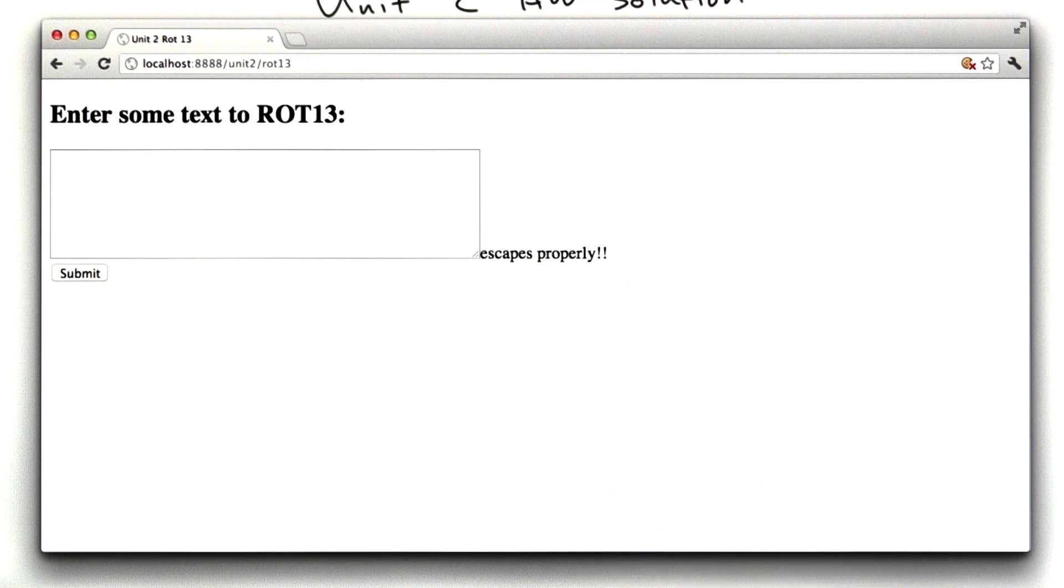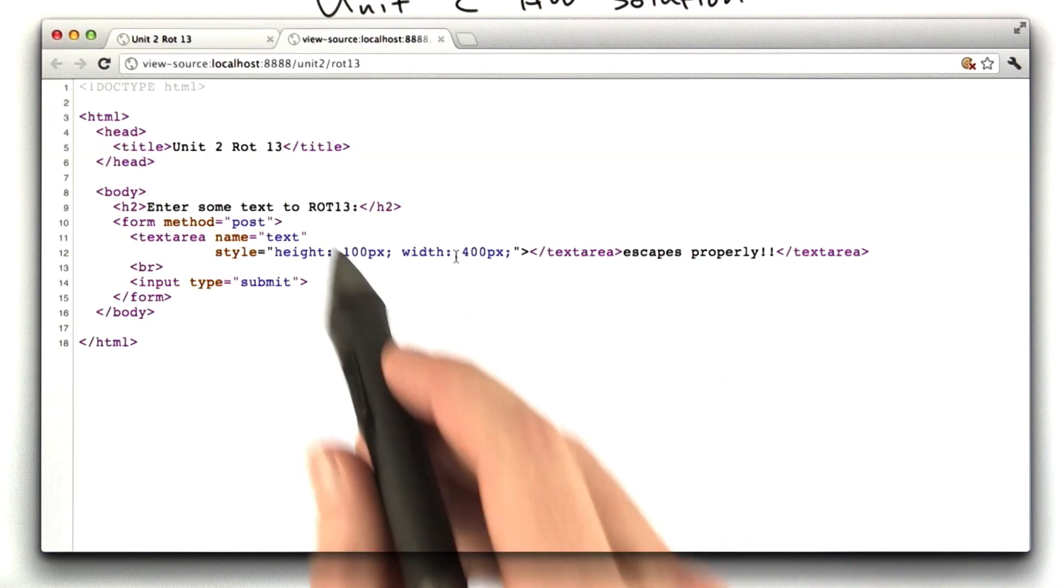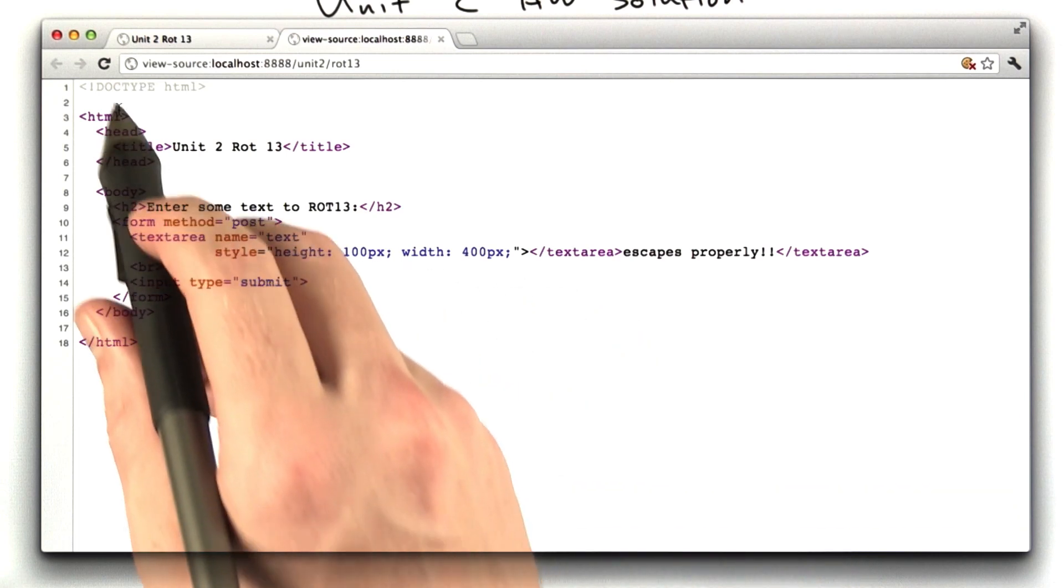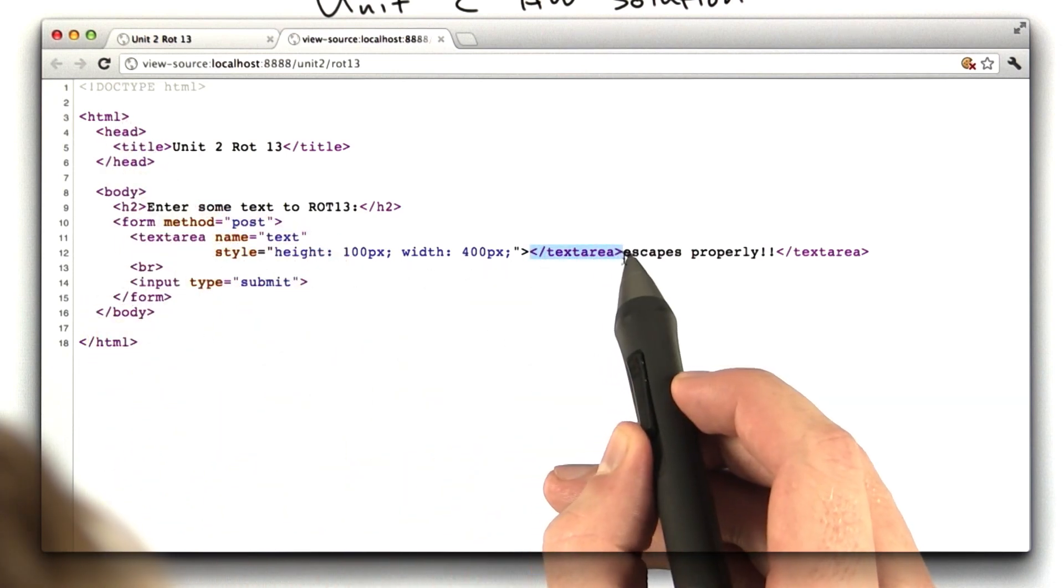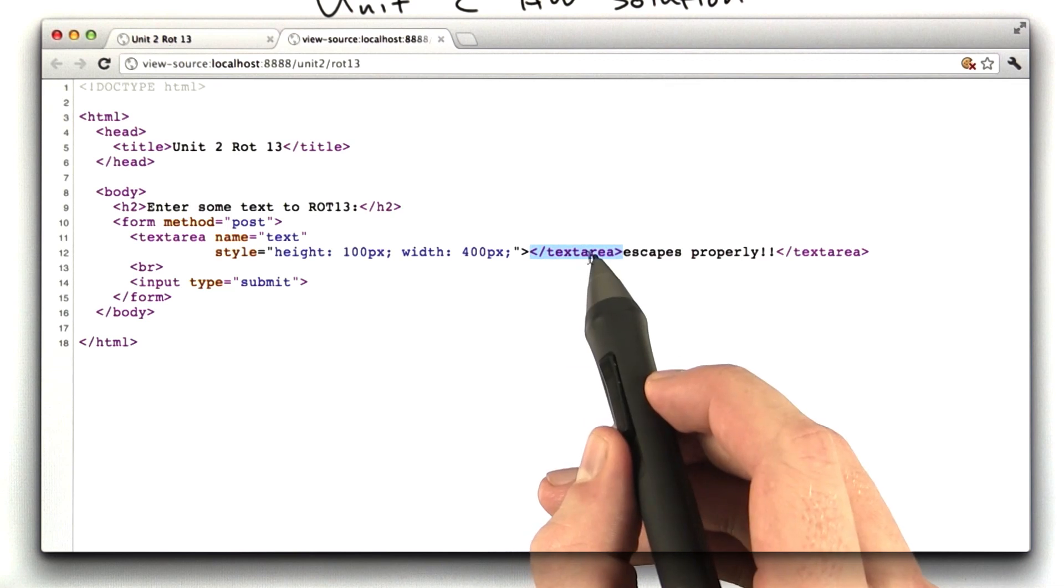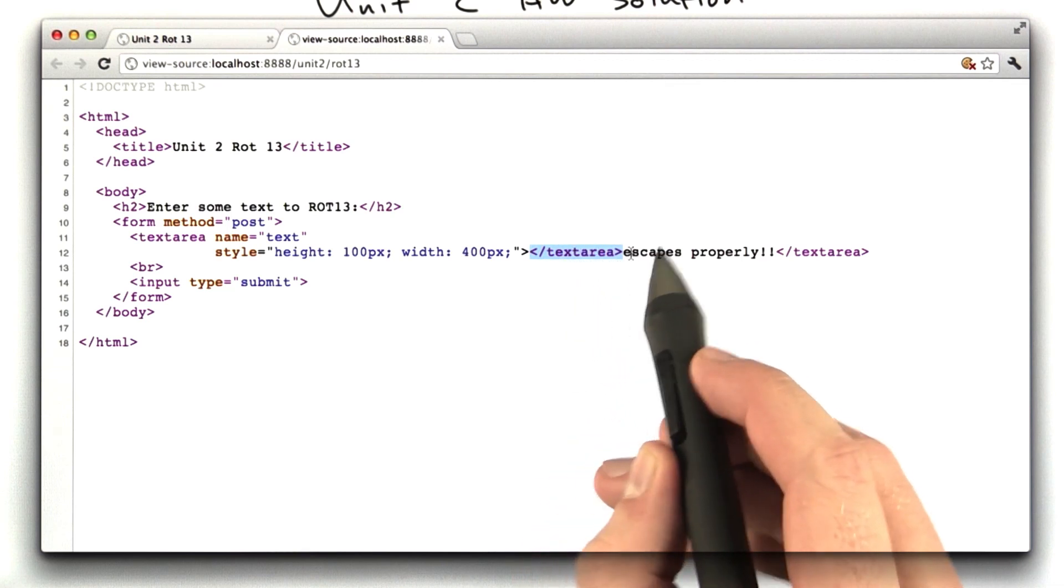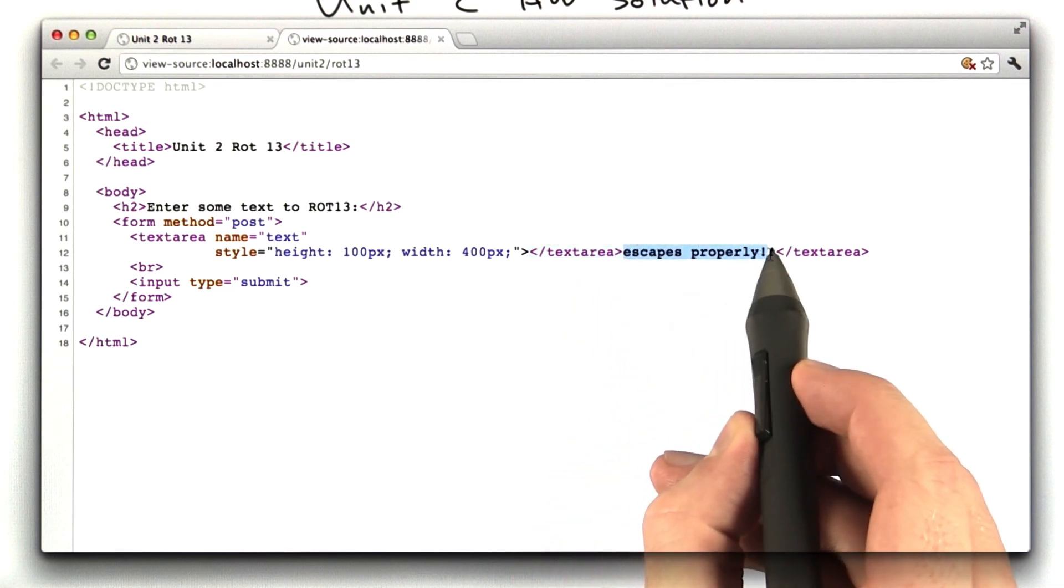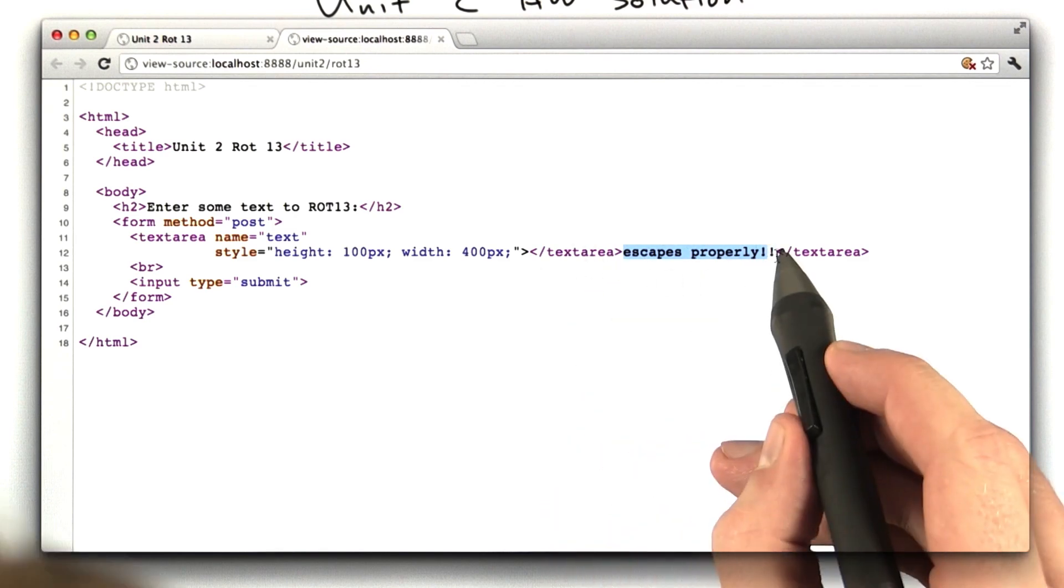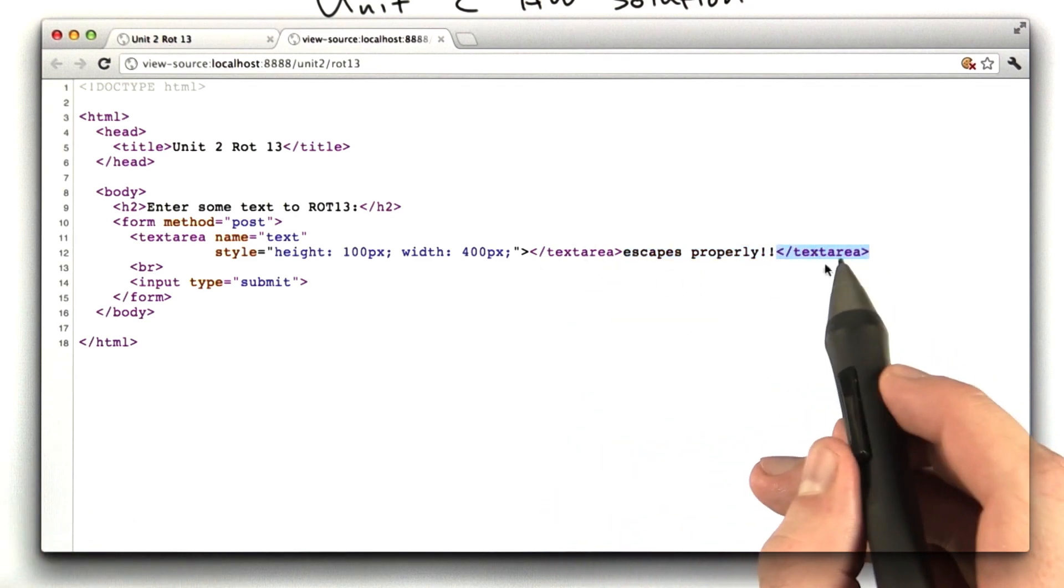If I were to view the source of this file, which you can do in Chrome easily, we can see what happened. You can see my template, and then you can see my text area gets closed by the unescaped version of that text, and then escapes properly gets put outside the text area. And then here is the closing text area for my template.